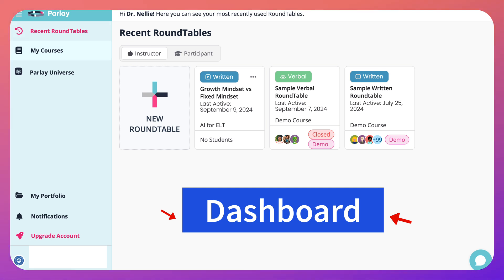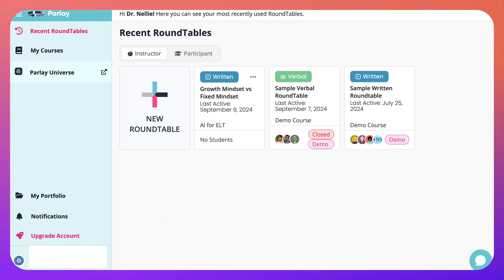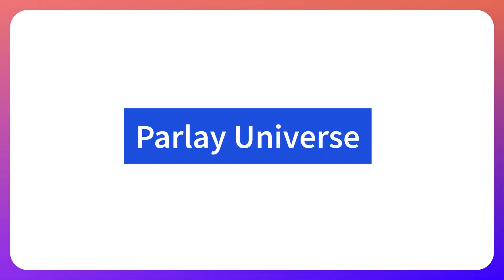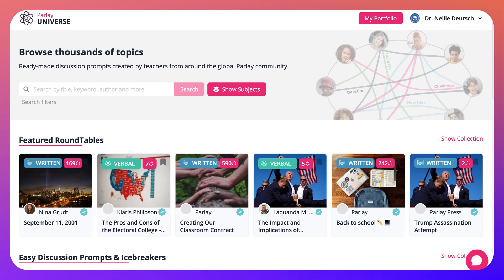I'm going to go through my courses and Parley Universe. Let's start with Parley Universe. Notice this is a list of topics — but not only topics — actual verbal and written discussions based on a topic.